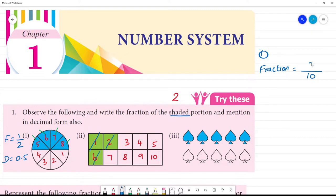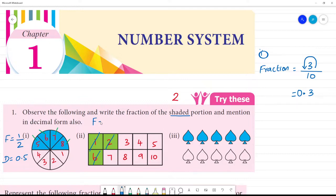Shaded parts are equal to 3 by 10. For 3 by 10, the point moves to the left side, so the decimal form is 0.3. Fraction form is 3 by 10, and decimal form is 0.3.